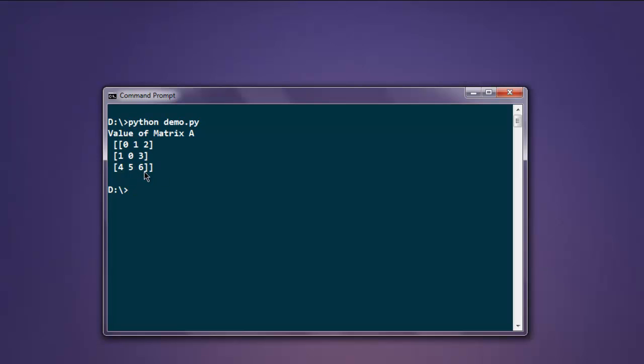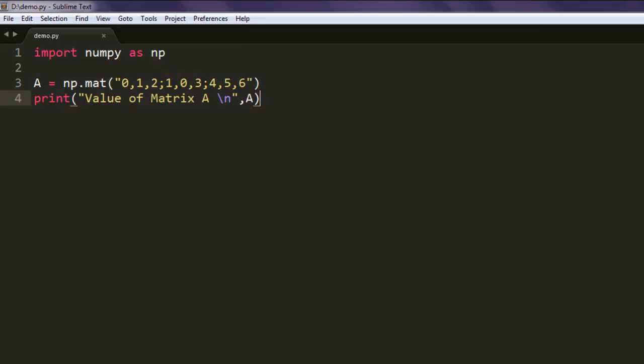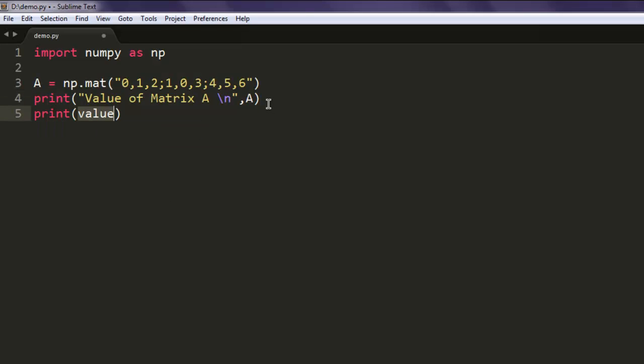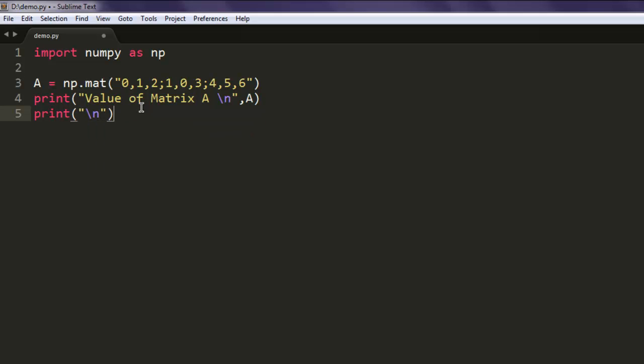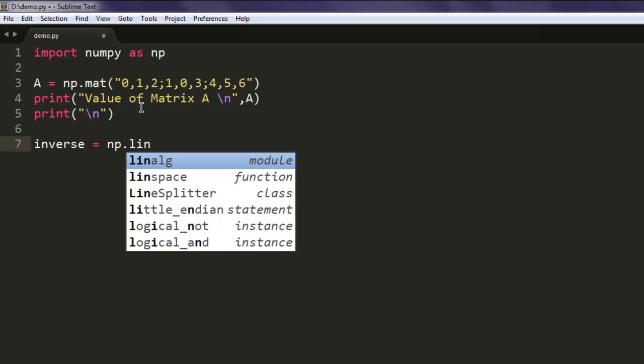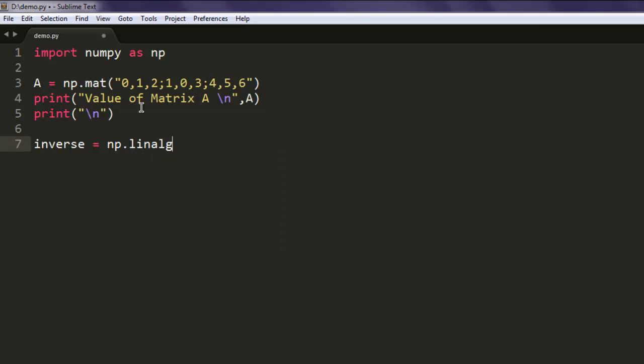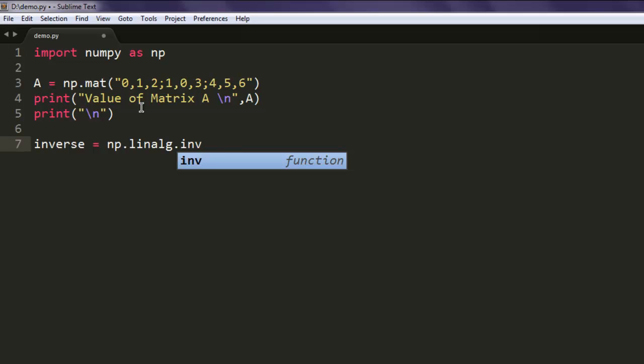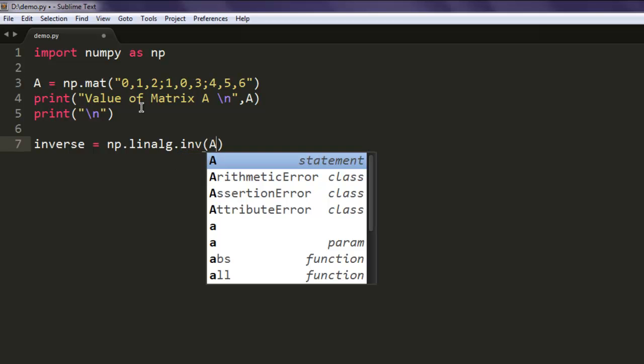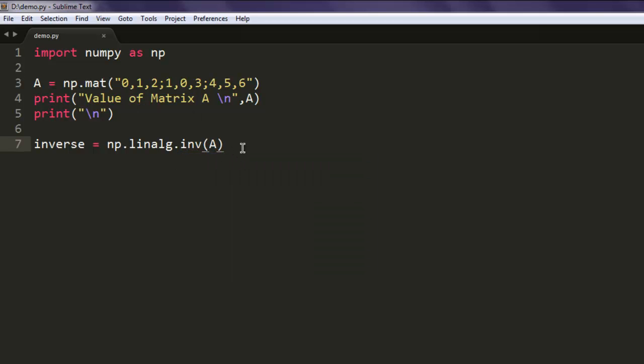Now I want to create the inverse of this matrix. Let's make some changes. I'll add one more print statement and put a slash-n to add a line break. We'll create a variable named inverse and call np.linalg.inv(). The inv method takes one argument, and we'll pass our matrix A to it.